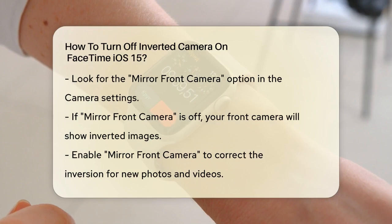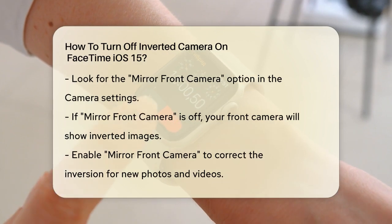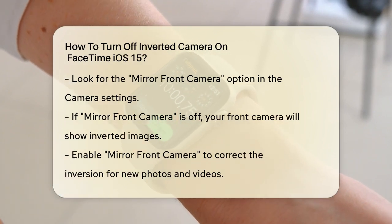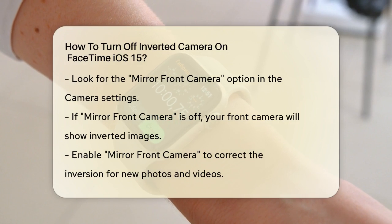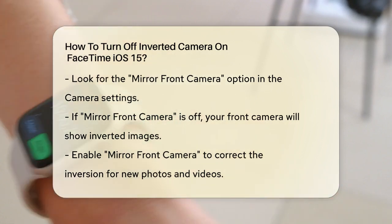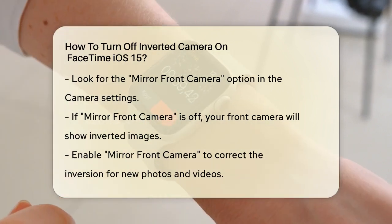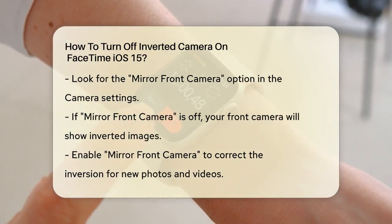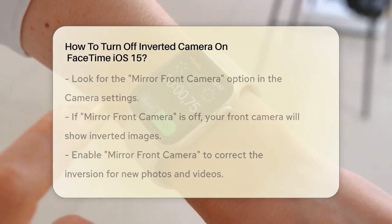Tap on Mirror Front Camera to enable it. Once you've enabled Mirror Front Camera, any new photos or videos you take with the front camera, including those on FaceTime, will no longer be inverted.